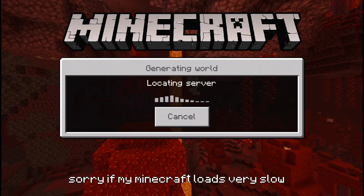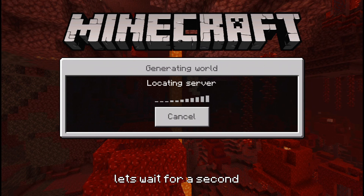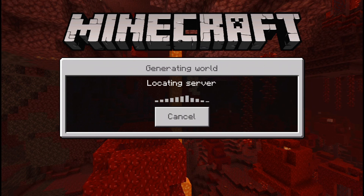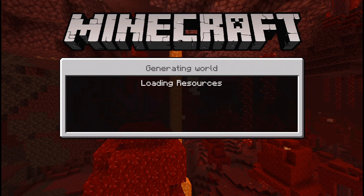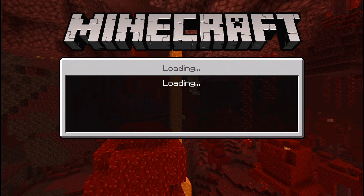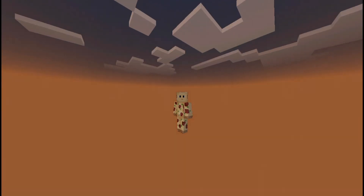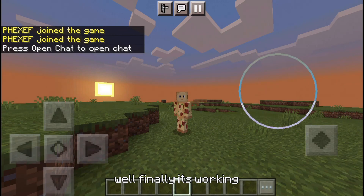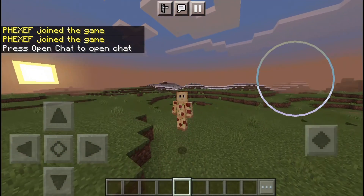Sorry if my Minecraft loads very slow. Let's wait a few seconds. Well, finally it's working. All right.